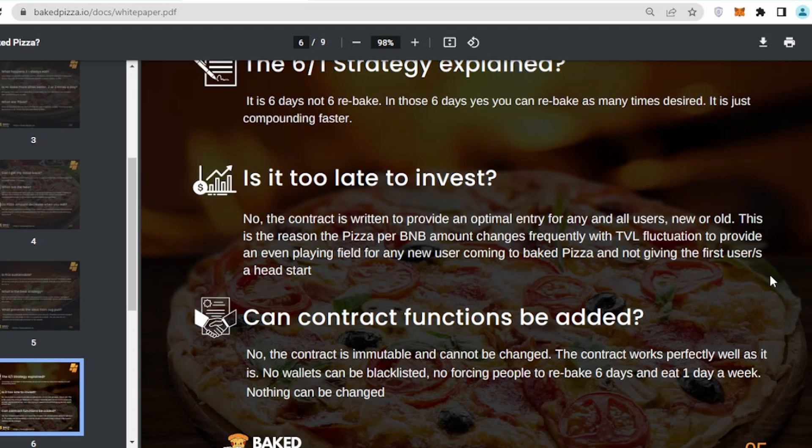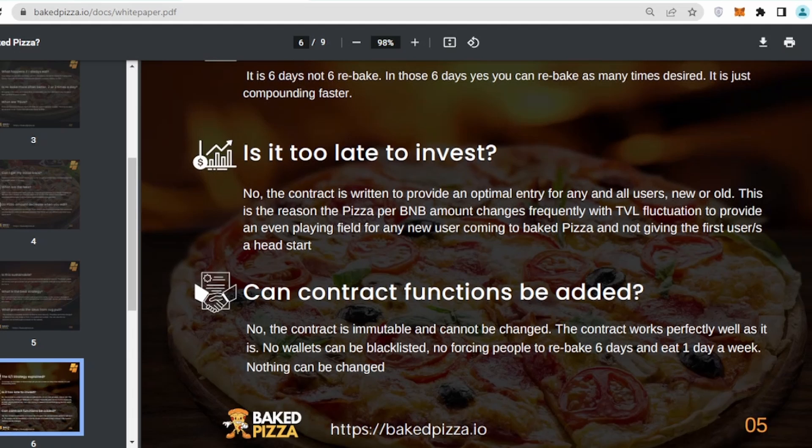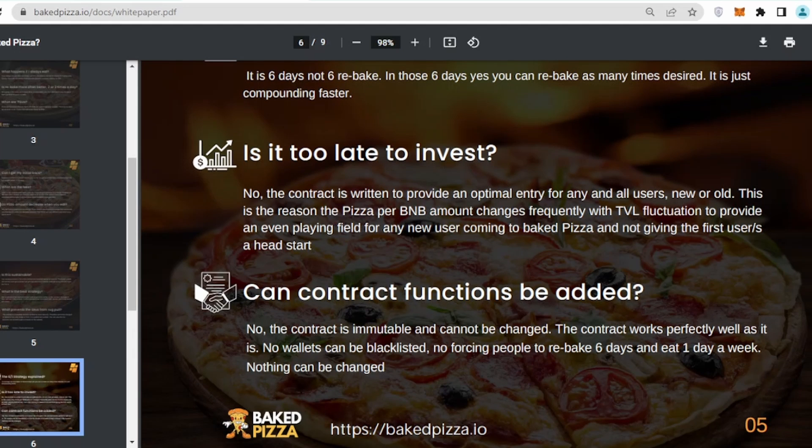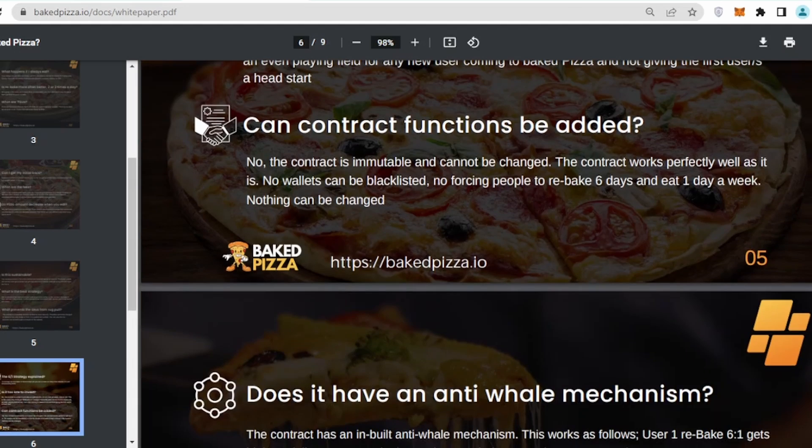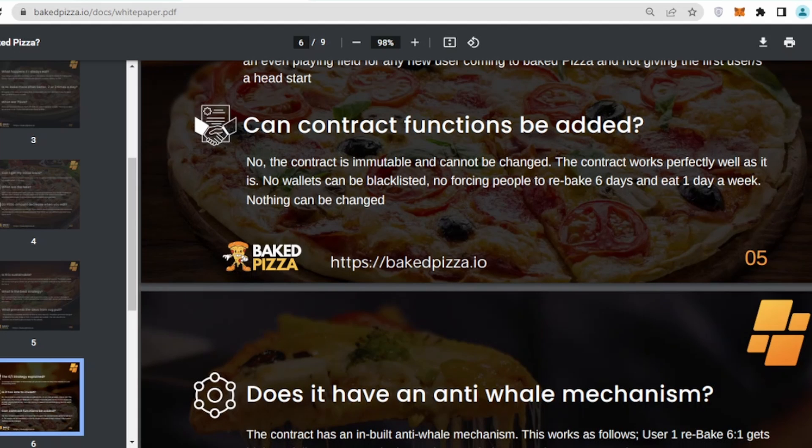Is it too late to invest? No, the contract is written in a way that you will be getting around 10% profit on daily basis, so you can invest at any time of the day. There is no restriction. Can contract functions be added? As they are saying, the contract is immutable and cannot be changed.